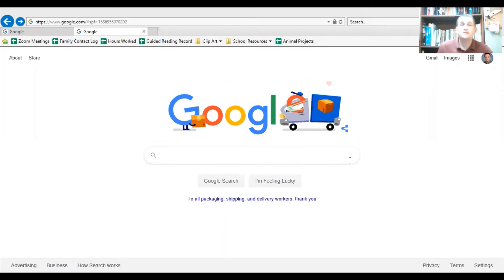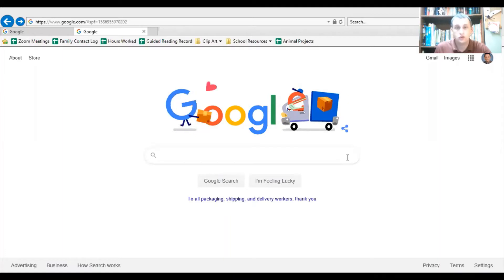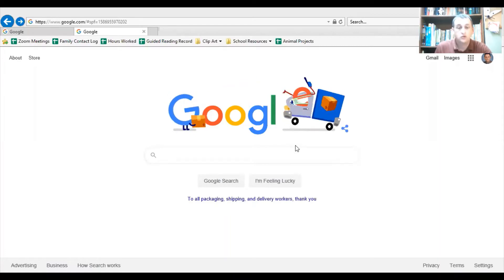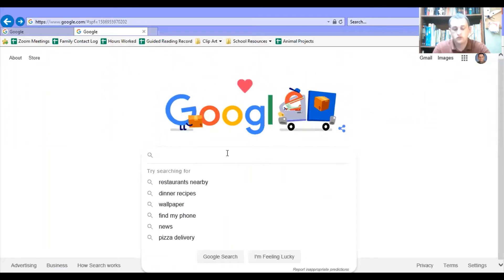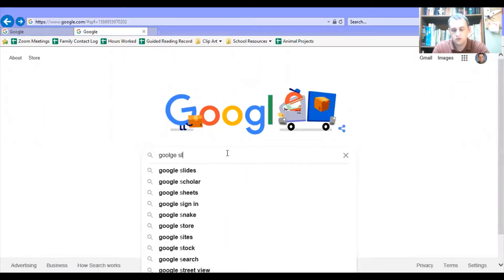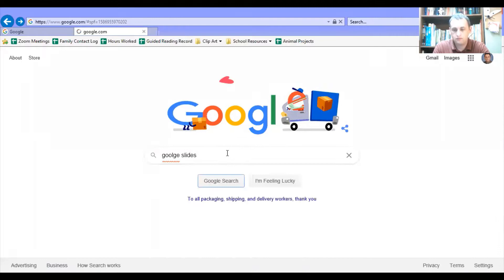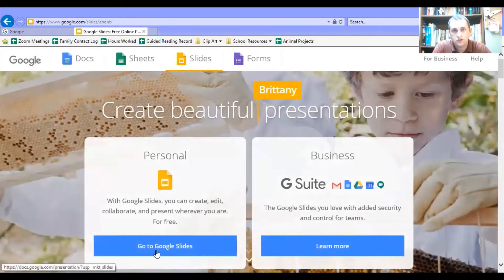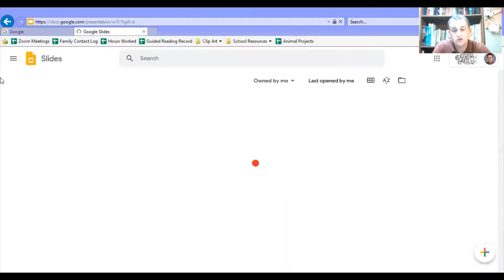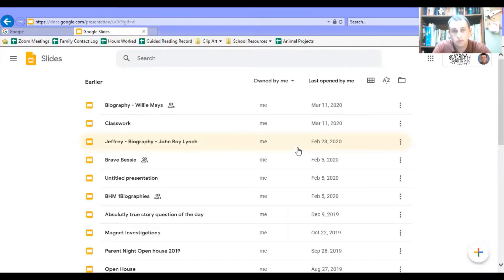I want to show you a few of the things that you're going to do when you start your animal project. The first thing you're going to do is go to Google Slides. Google Slides is here, and you're going to use the personal version. That should take you into your account. If you're logged in with your Google ID, you should go to your account.